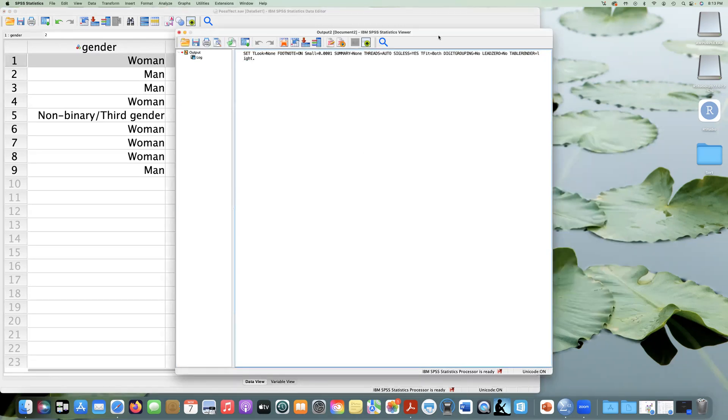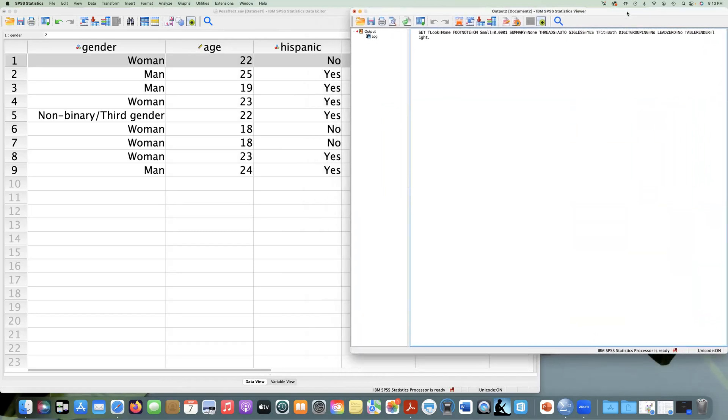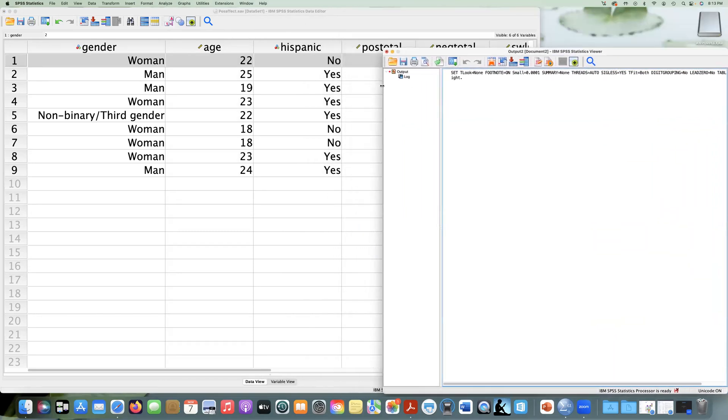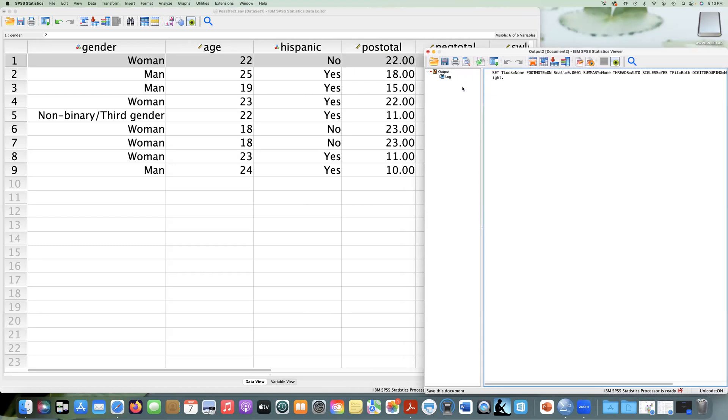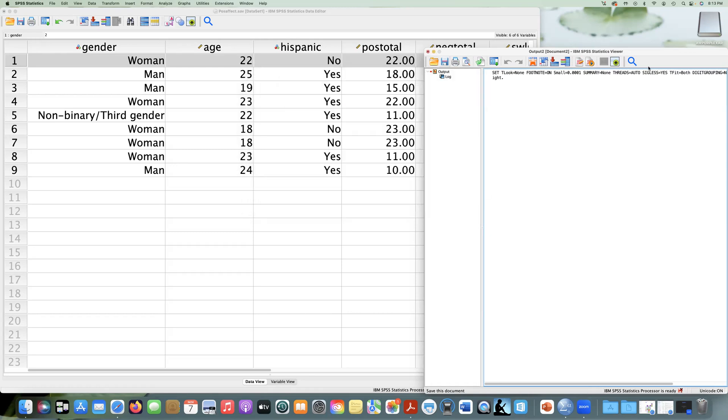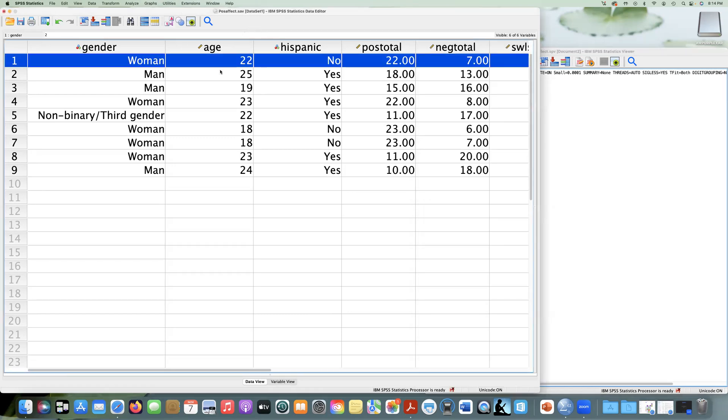And now we can see that my output has popped up. It's always good practice to save your output as soon as you have something. So I'm going to save this, and I'm just going to call this, this is my positive negative affect. And I'll save it to my desktop. I'll move it around later. So now I have this positive negative affect output that I can add to, and I can actually modify it here. So let's keep this first video simple.